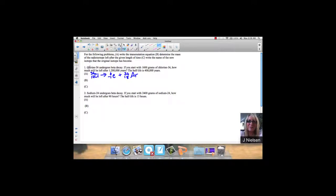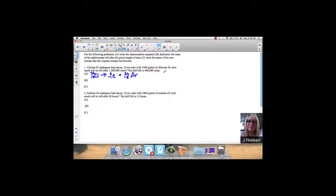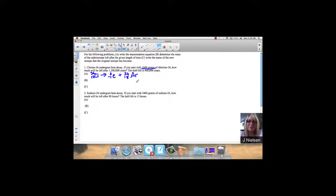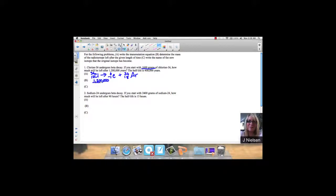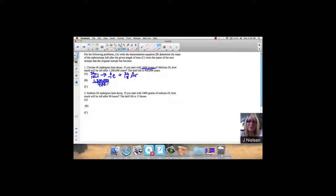Now we have to figure out the mass of the radioisotope left after the given length of time. We're starting with 1,600 grams, this is our initial mass. If we take 1,200,000, which is our total time elapsed, and divide it by the half-life, which is 400,000, this comes out to be 3.